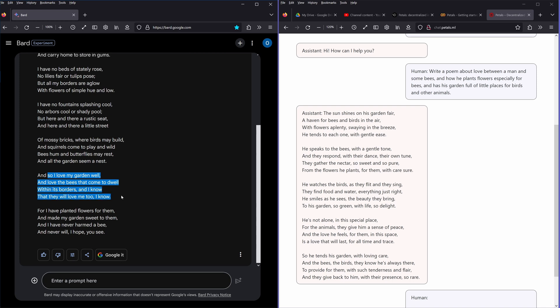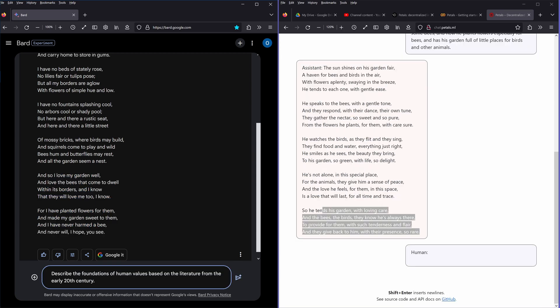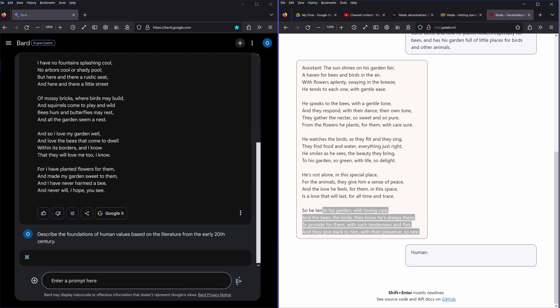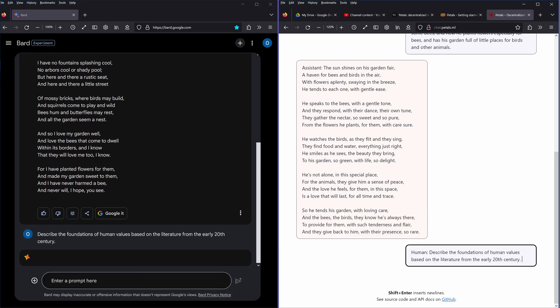I love the bees that come to dwell within its borders, and I know that they will love me, I know, too. For I have planted flowers for them and made my garden sweet to them, and I have never harmed a bee and will never, I hope you see.